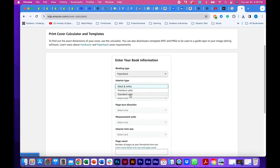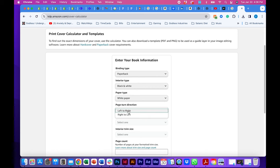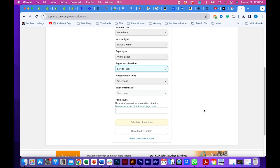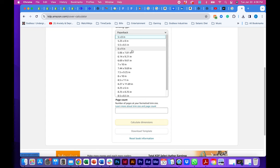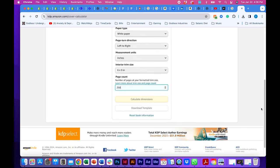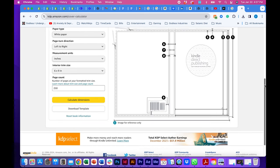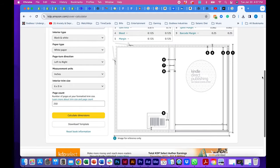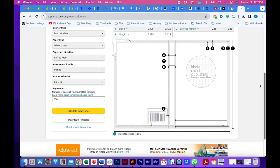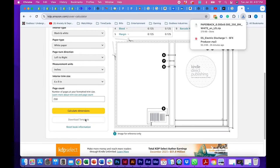So you're going to want to do a paperback, at least we're going to do it for this example. You're going to want to do black and white because we are doing a book, a novel. For paper type, we want to do white paper. I prefer white over cream. It's your choice. We'll do page direction from left to right because that is English and we will use inches as the measurement and we will do a six by nine book. Pretty popular. I wanted to do a page count of 250 pages because I can show you the spine and it's important that you see how that works. So now you calculate dimensions and what we're looking at here is our template.